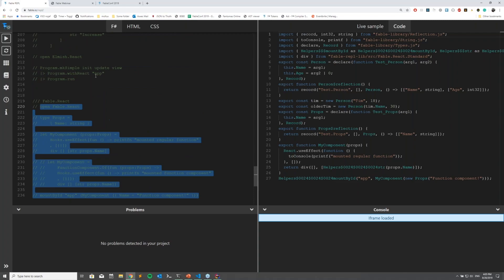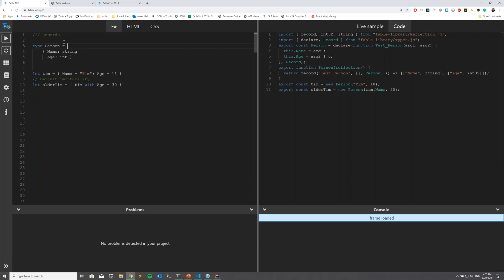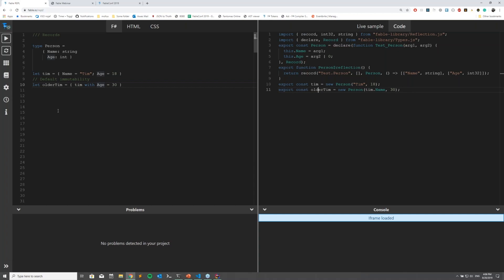On line three we're declaring a record. A record is kind of like an object, except that when you initialize it you need to declare all properties at once. If you want to update a record you copy the old record and only change the property that changed, using the `with` keyword. You can see in the compiled output that the older Tim just uses the constructor — that's how you're enforced to use immutability, because it's a language feature of F#.